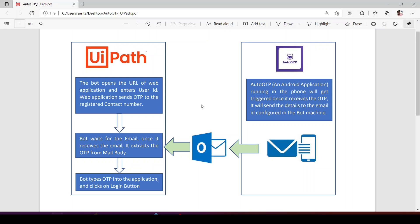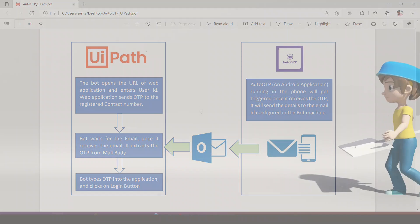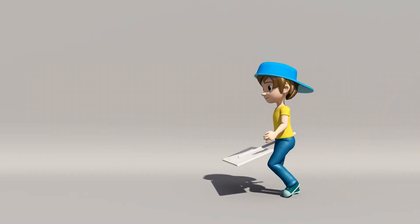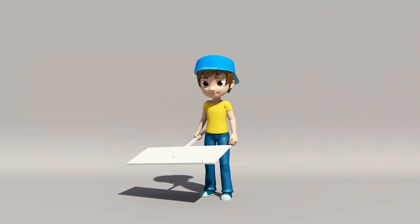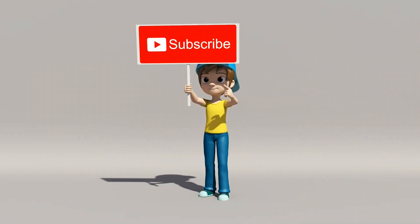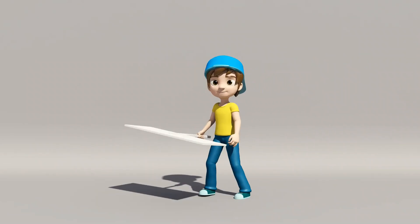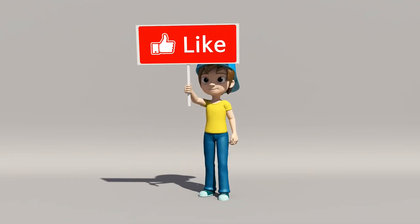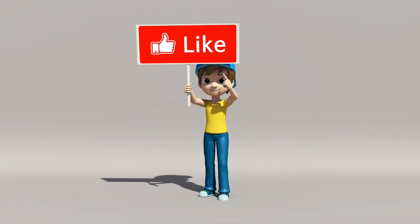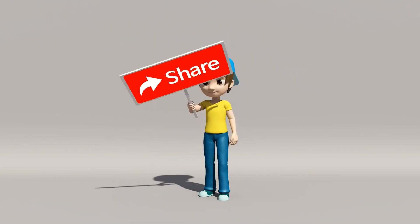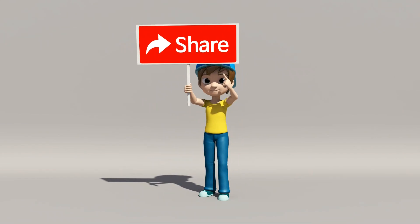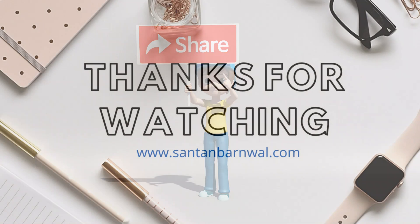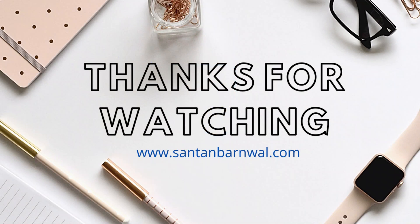To download this Auto OTP Android application, I have provided that link in description. Thanks for watching.